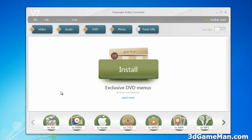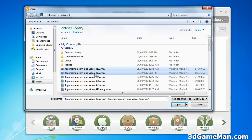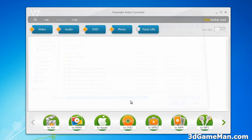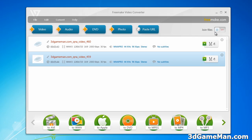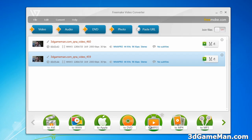Very intuitive. Here at the top you can add video, audio, DVD, photo. You can paste the URL as well. Let me add a couple of videos here — very easy to do that. You can also join these if you want to.